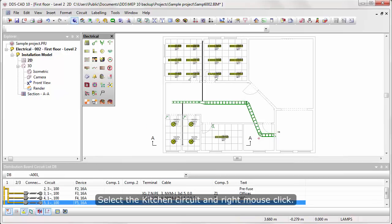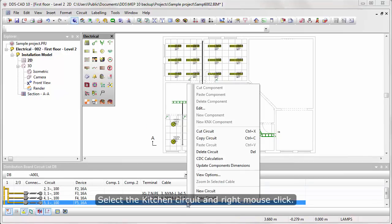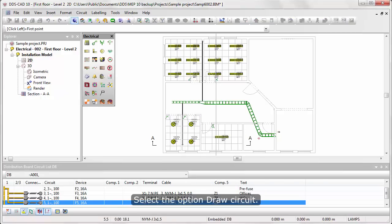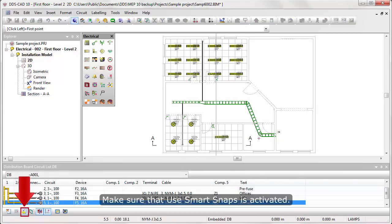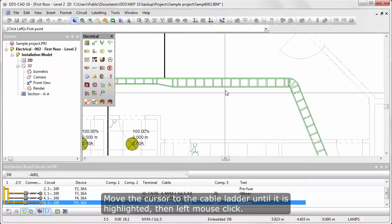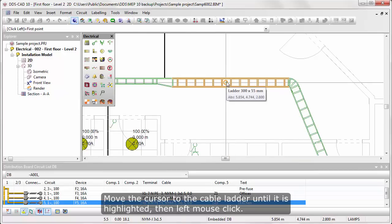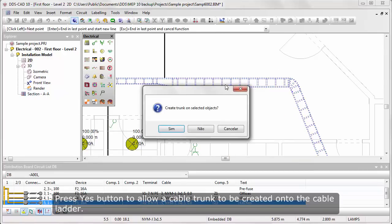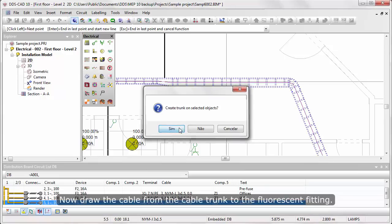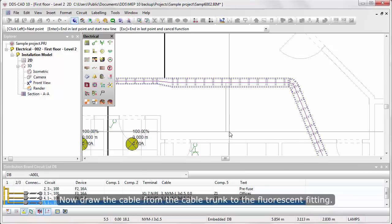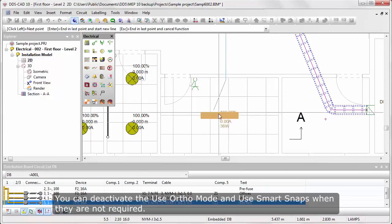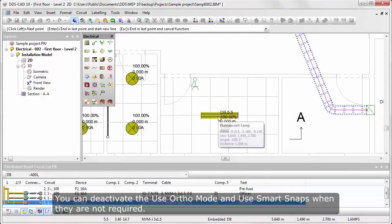Select the Kitchen Circuit and right mouse click. Select the option Draw Circuit. Make sure that Use Smart Snaps is activated. Move the cursor to the cable ladder until it's highlighted and left mouse click. Press Yes button to allow a cable trunk to be created onto the cable ladder. Now, draw the cable from the cable trunk to the Fluorescent Fitting.